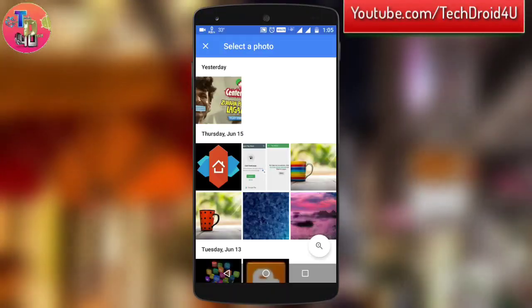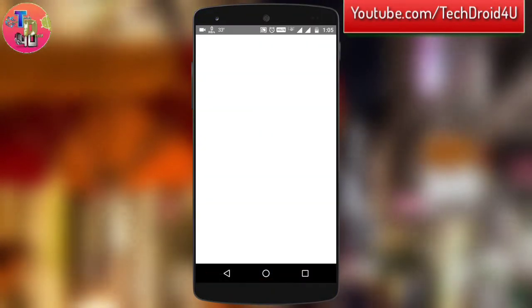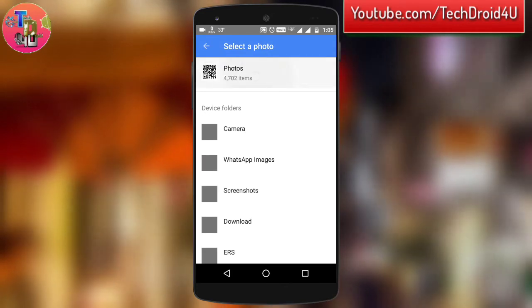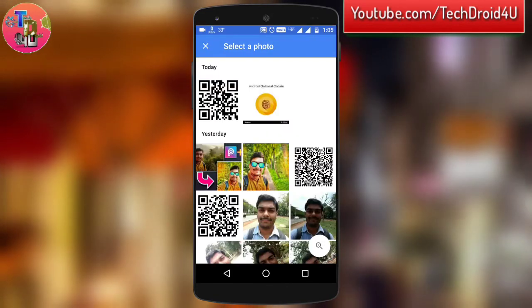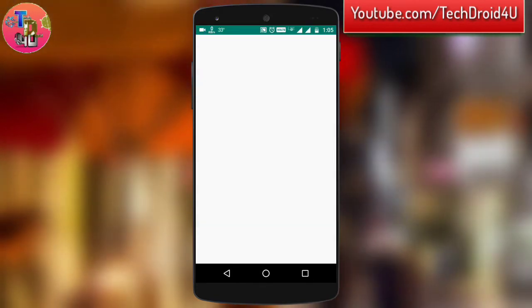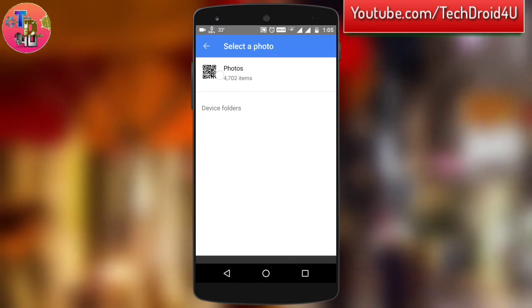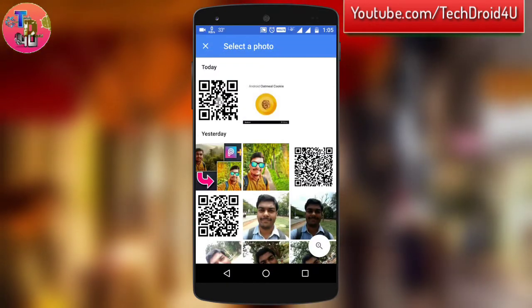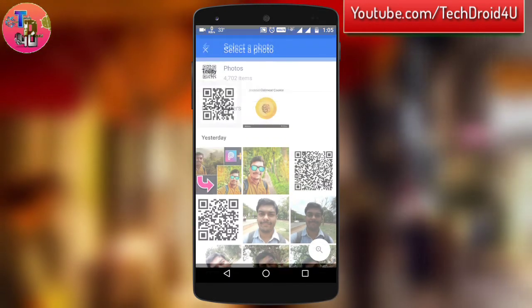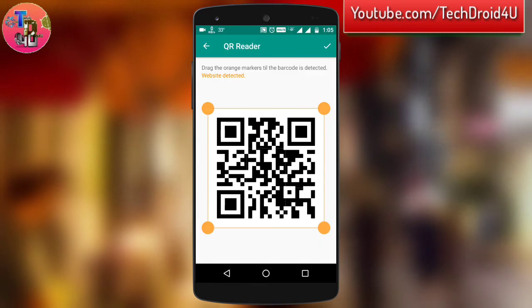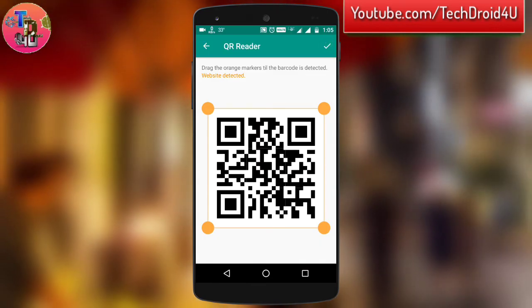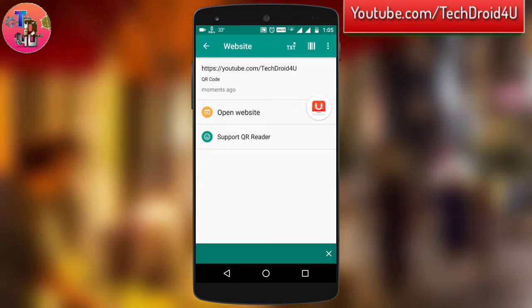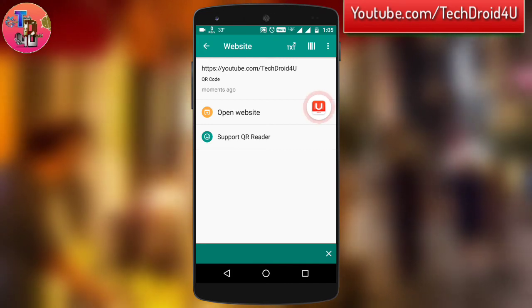So now let's scan the QR code I just generated. This is the QR code — and as you can see, it has successfully read the URL.